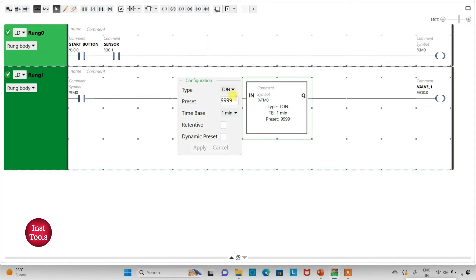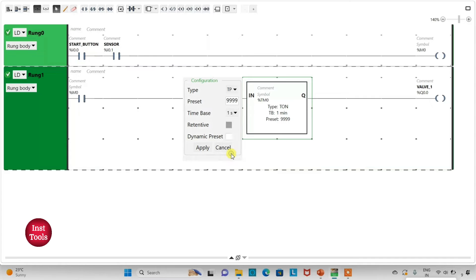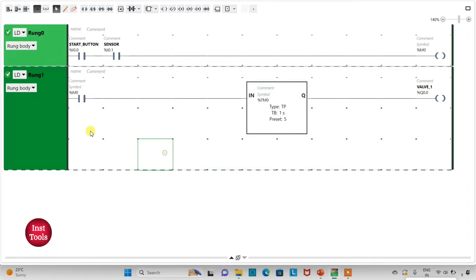Valve 1 should remain open for 5 seconds only, so I will insert a functional block TP pulse timer for valve 1. I will change the time base to 1 second and preset value to 5, then click Apply. When M0 gets activated, valve 1 will open for 5 seconds.